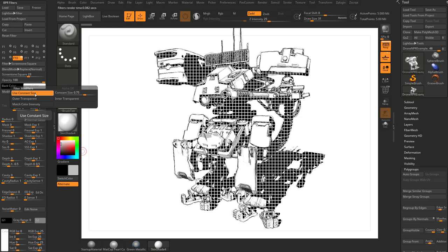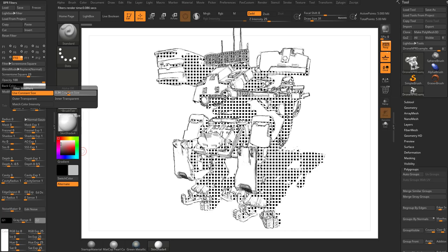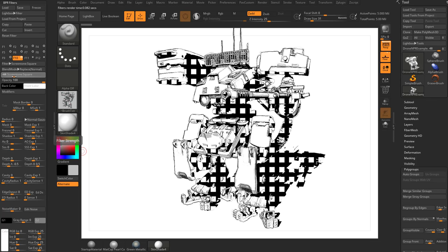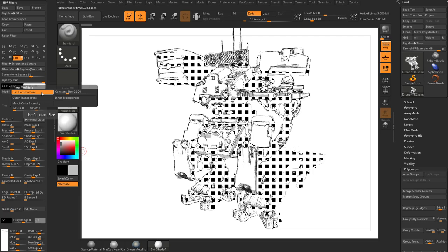That just means making those borders between the squares a little bit thicker. Always remember, you can actually go to the negative value and that'll be a black background with white squares or a white background with black squares. Of course, if you turn use constant size off, that functionality disappears.